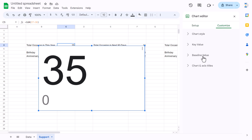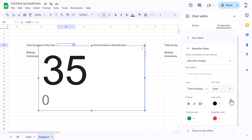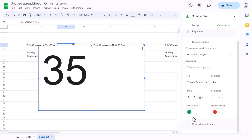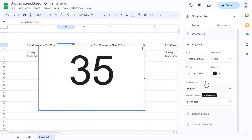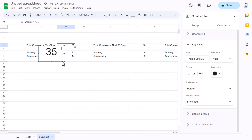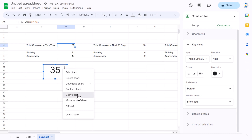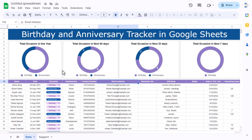In Customize, set the baseline value font color to white for all positive, negative, and everything. Align the key value to center. Make the chart smaller and position it centrally over the donut hole.